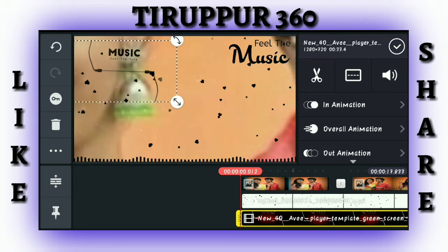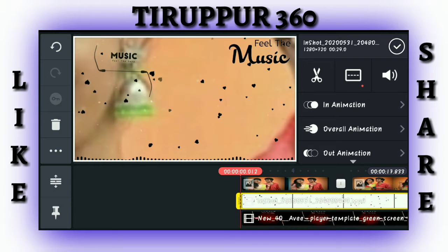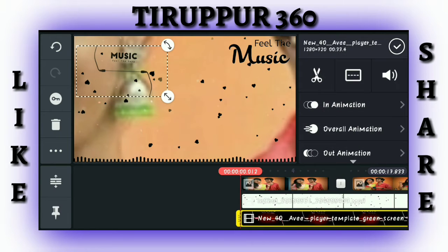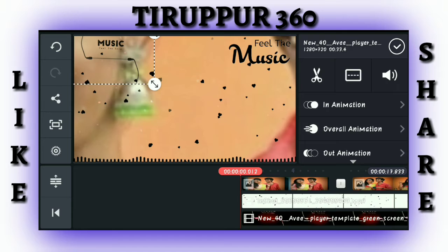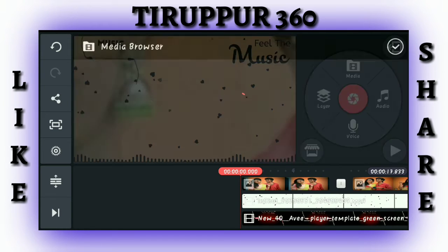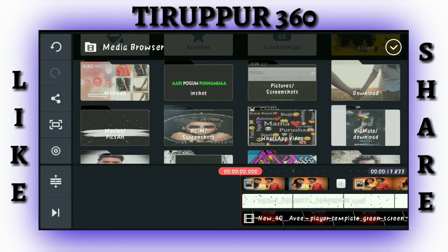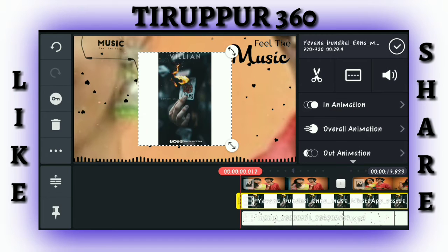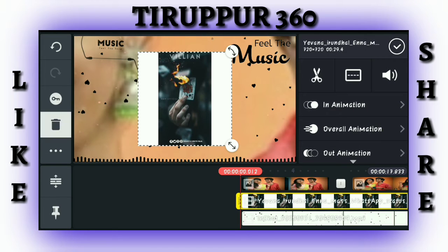Now if you want to adjust to the template, I'll show you the template. You can see the layer. I'll show you the video. Now let's go to the layer and go to the media.